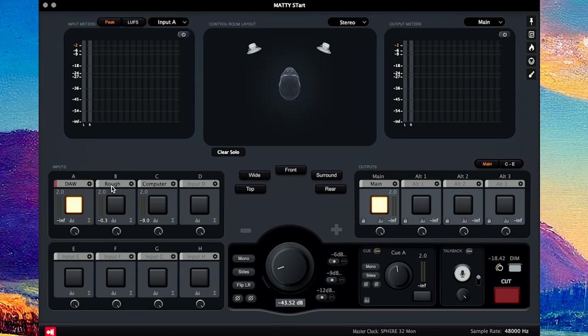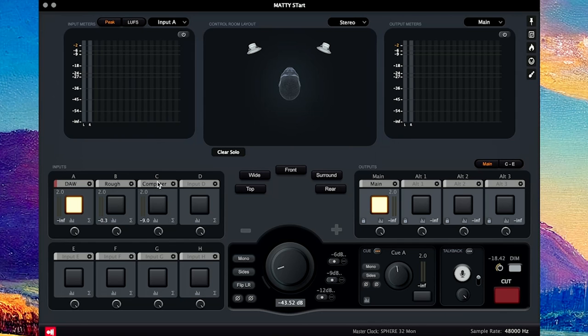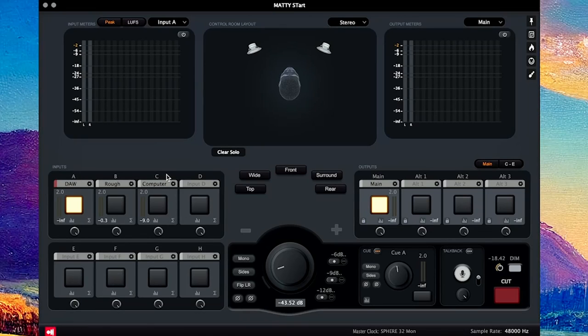I have my DAW. I have my Rough Mix, which is on another output out of Pro Tools, and then the computer, which is for listening to music on Apple Music or Spotify or whatever that is. So I only need three inputs, so that's all I have here.